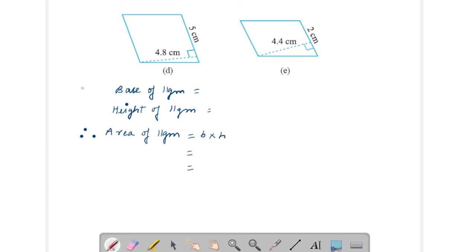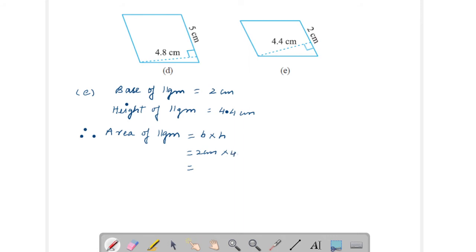Now come to Part E. Here base of parallelogram is 2 centimeters and height of parallelogram is 4.4 centimeters. Therefore, area of parallelogram is given by base into height. Put the value of base and height: base is 2 centimeters into height is 4.4 centimeters. Multiply it — you will get 8.8 centimeters square. This is your answer.